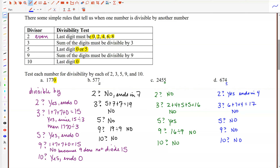By the way, there are divisibility tests for other numbers, including tests for 7 and 11, but those tests are usually a little more complicated — sometimes it's easier to just use a calculator and do the division directly. But the tests for 2, 3, 5, 9, and 10 are quick and easy: three of them just involve looking at the last digit, and the tests for 3 and 9 ask you to sum the digits and check that sum, which is usually pretty straightforward.